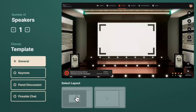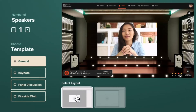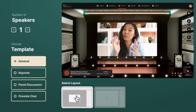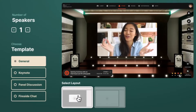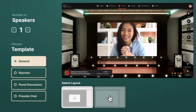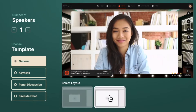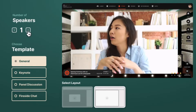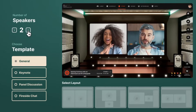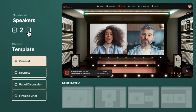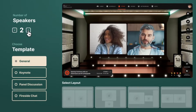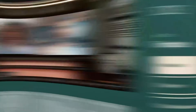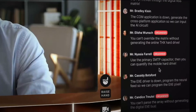We allow you to select specific layouts that suit your event's context. As an organizer, you choose different general layouts, have multiple speakers, or select from special templates like Keynote, Panel Discussions or Fireside Chat.